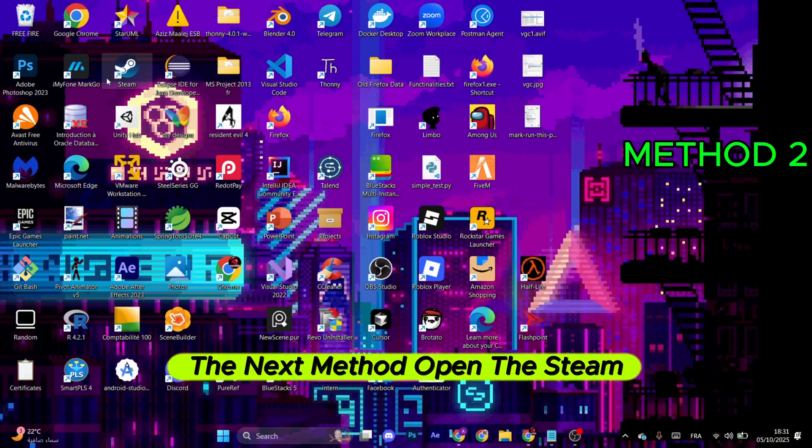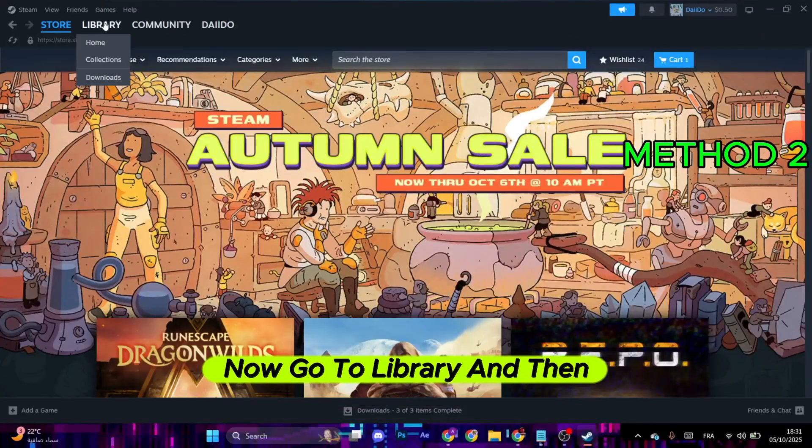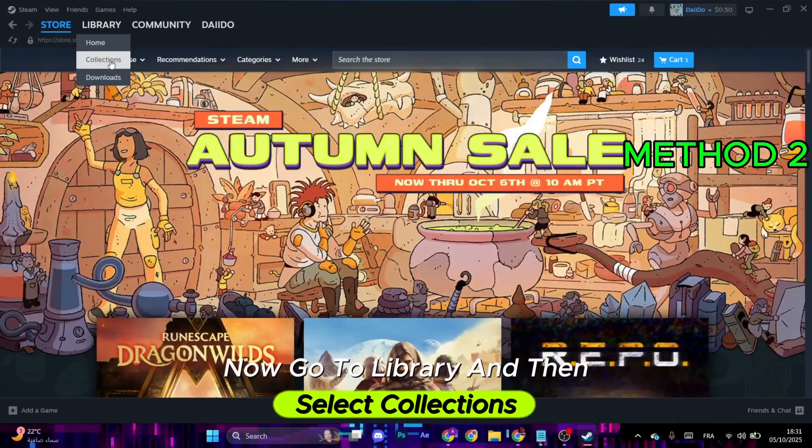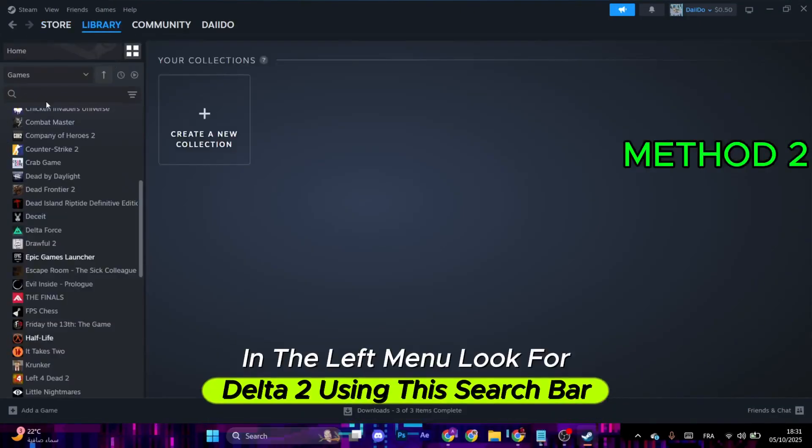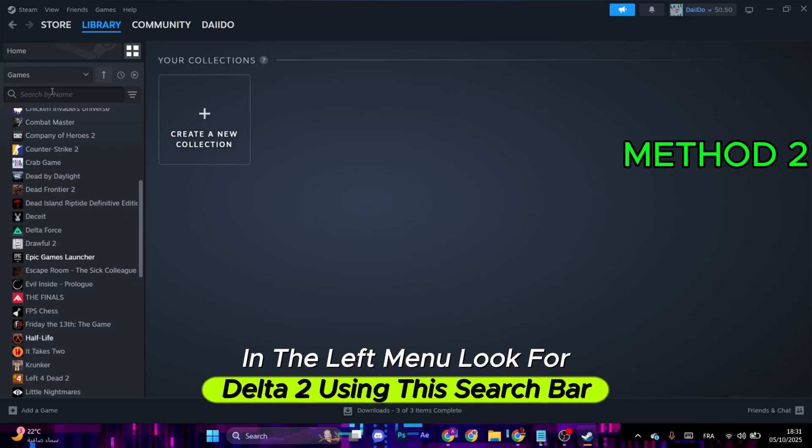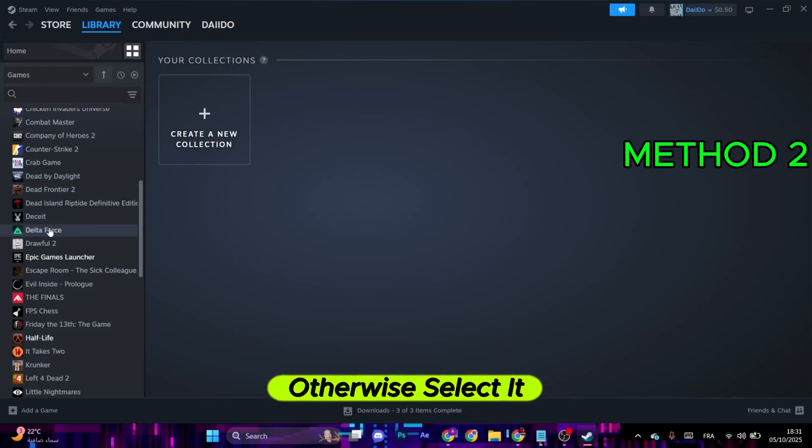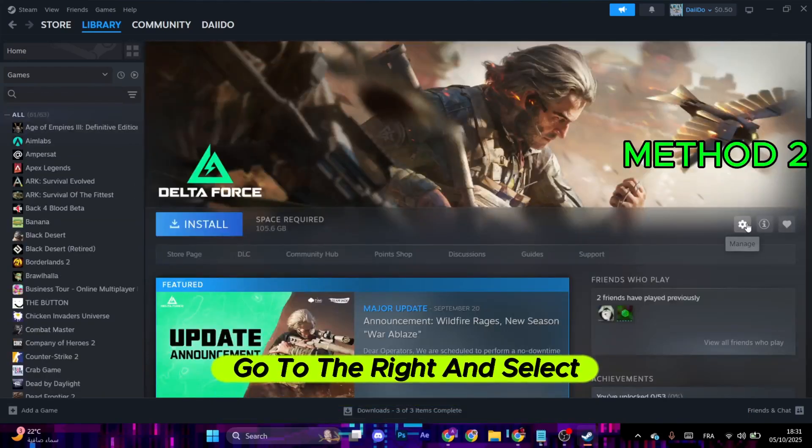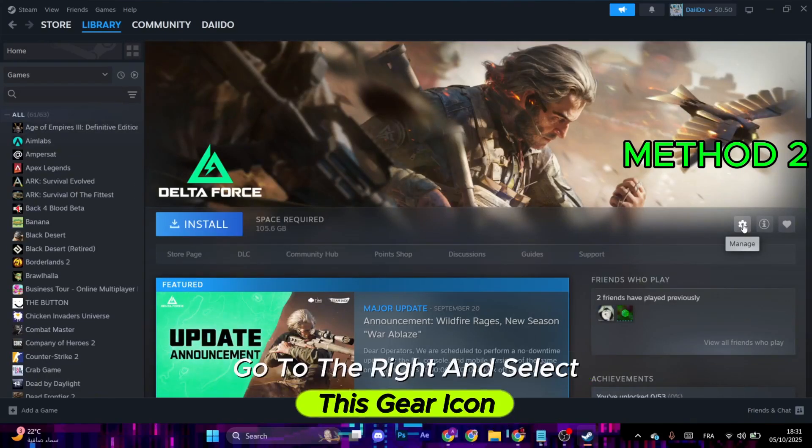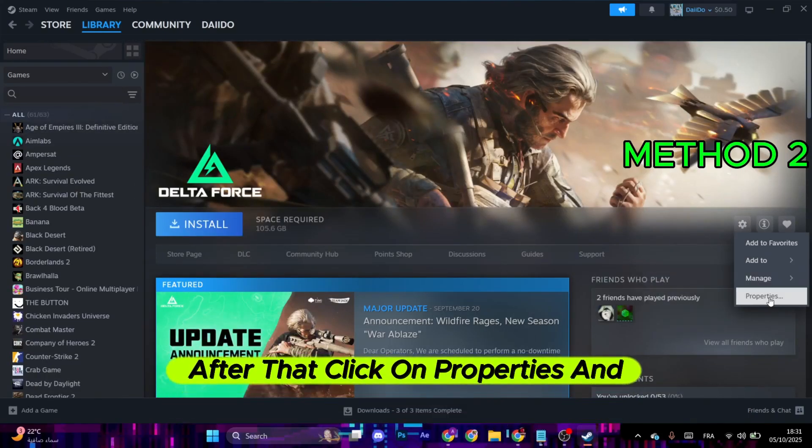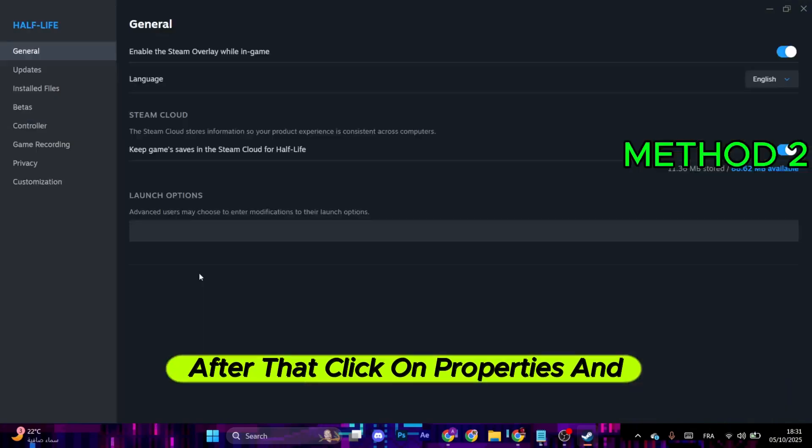For the next method, open the Steam launcher. Now go to Library, and then select Collections. In the left menu, look for Delta Force using this search bar. Go to the right and select this gear icon, then click on Properties.